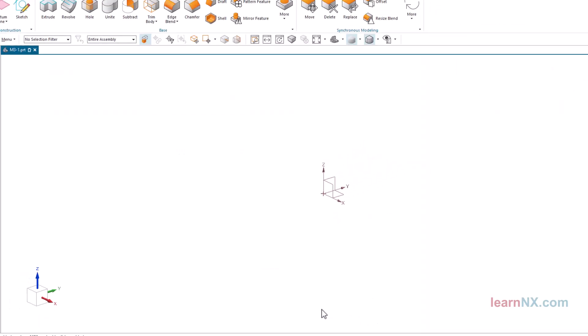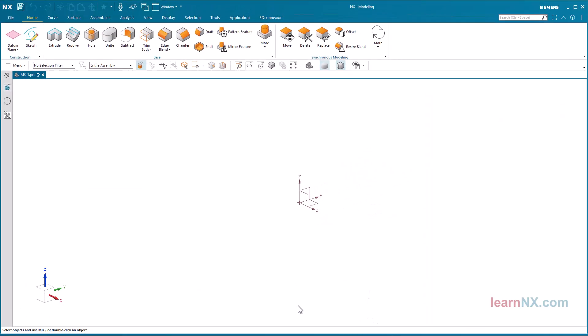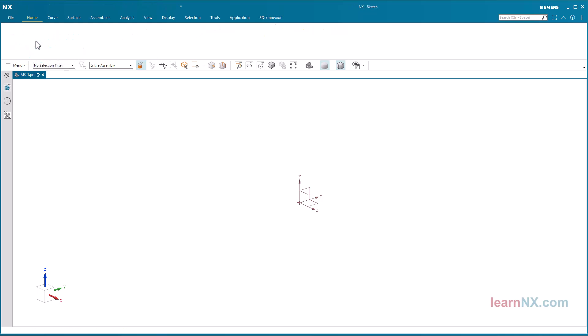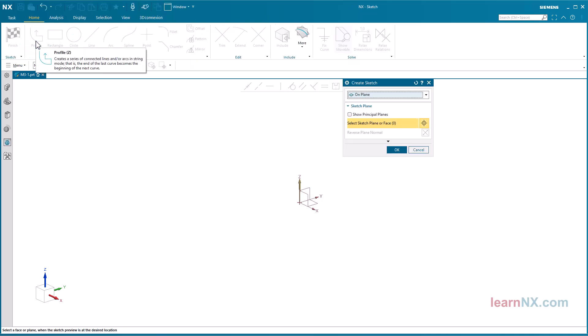The outer contour of the part is to be defined via a sketch. Every sketch has a coordinate system. This coordinate system defines the zero point of the sketch and the sketch plane. There are several ways to position this coordinate system, which I would like to show you in advance.